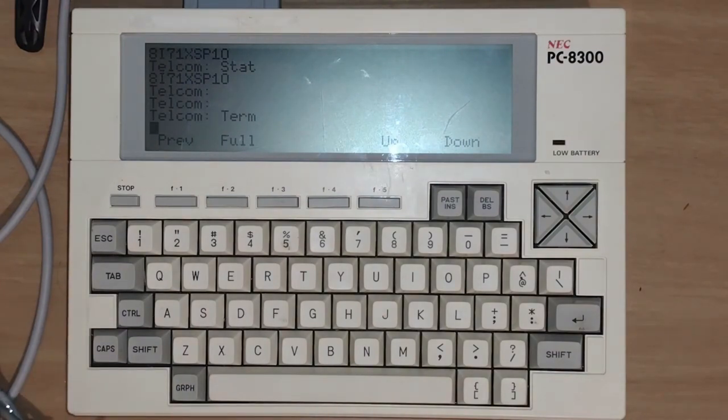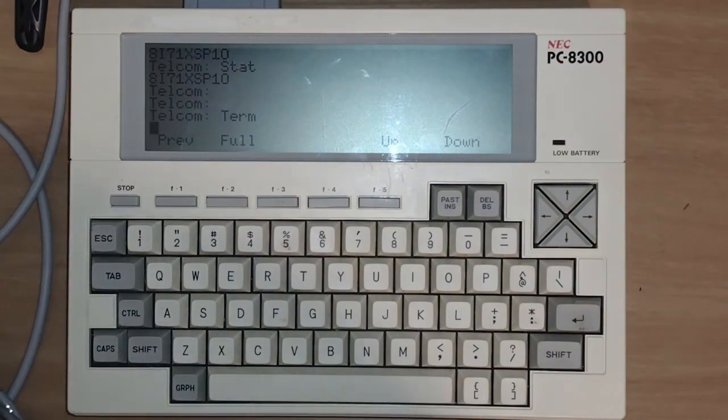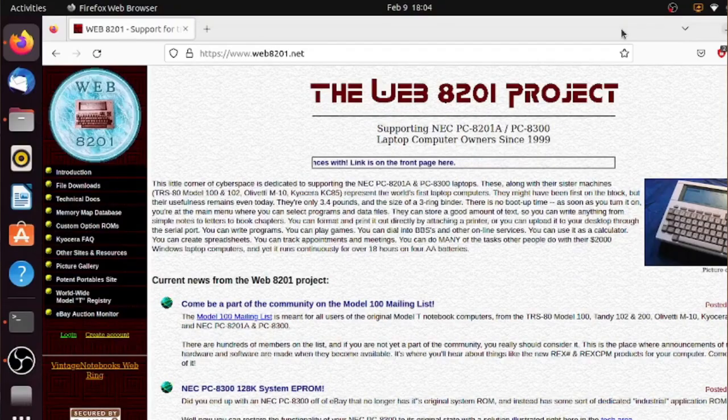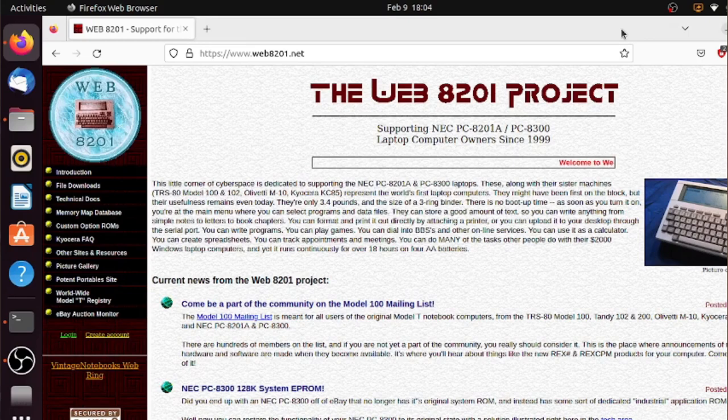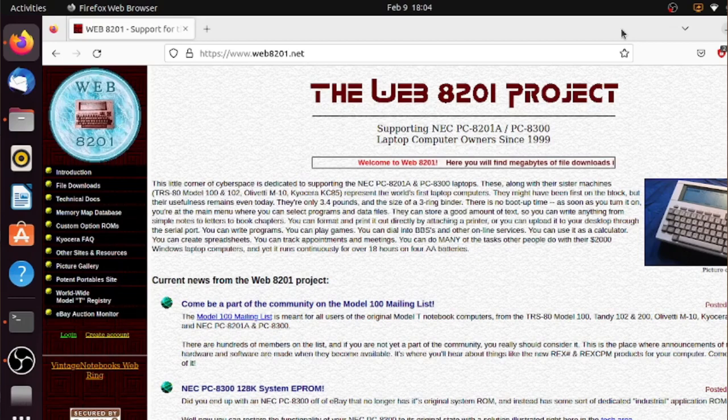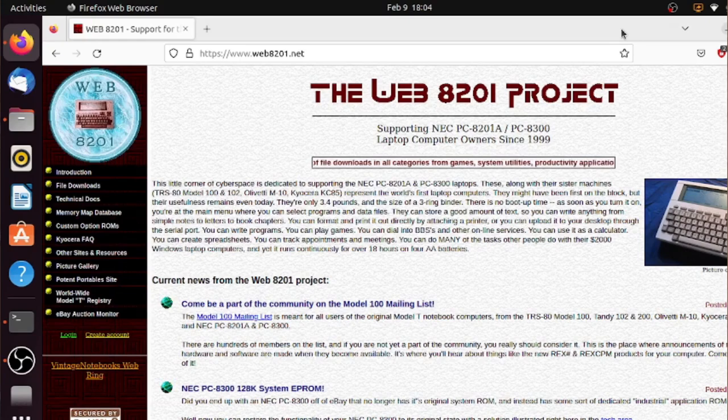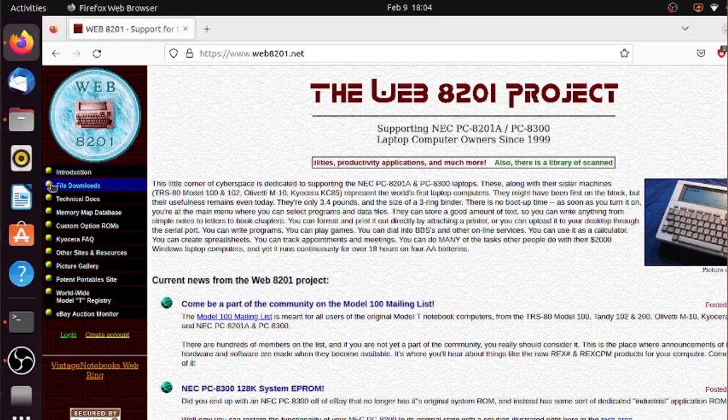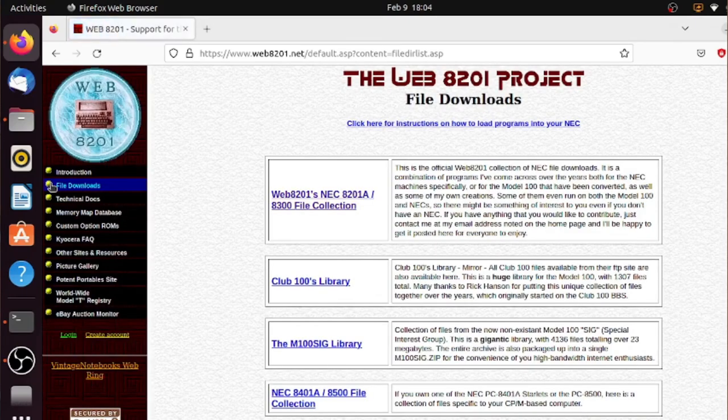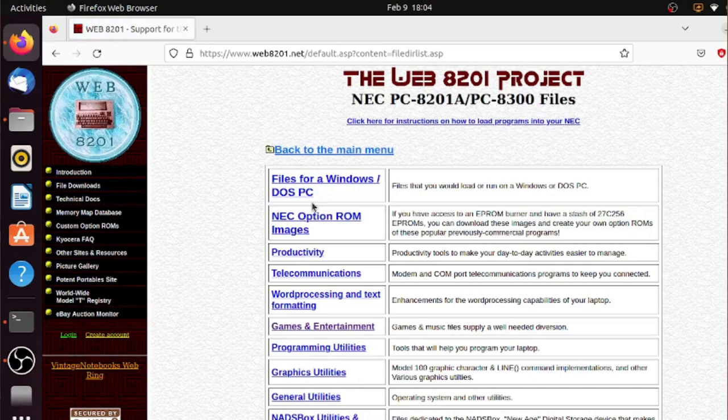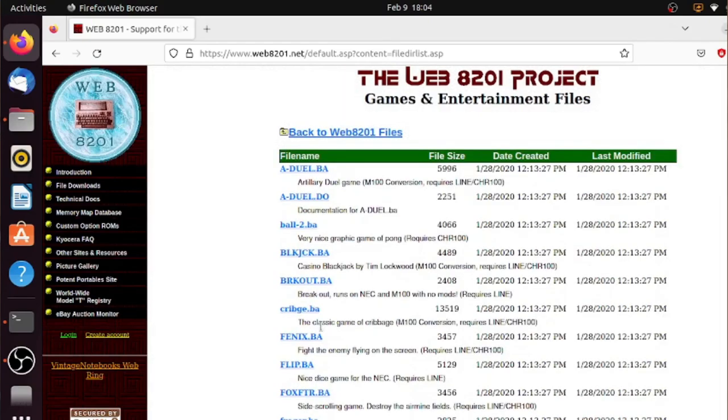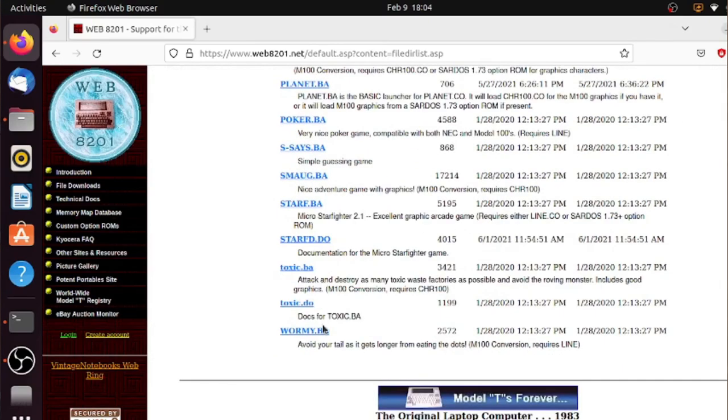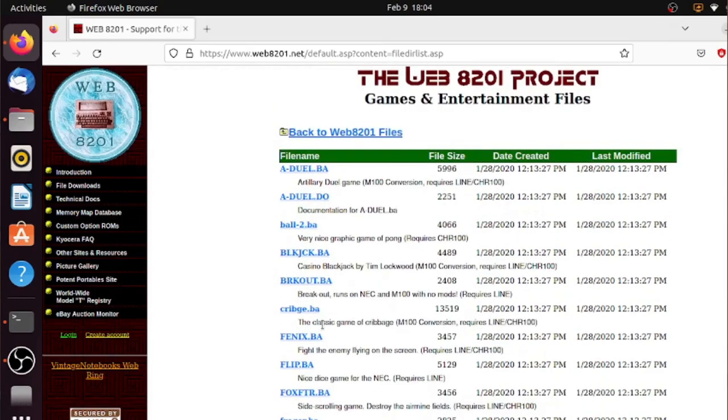So here on the screen we're going to be going to web8201.net. This website I found out has some pretty good files that we can use to install on this device as well as a bunch of information that's really helpful. So the way we're going to do is we're going to download a file from the internet and then upload it. So let's go ahead and go to file downloads. And we'll select the first link. And let's go to games and entertainment. We'll put another game on this thing. So there's a bunch of games on here. A bunch of files. Now what you want to use is you want to download the .ba file.